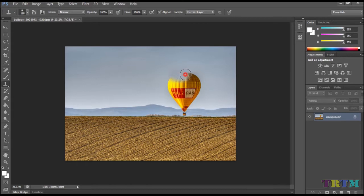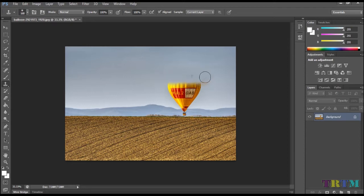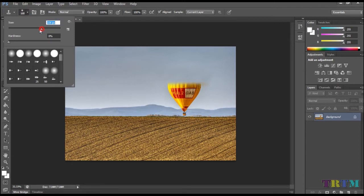Please note: by selecting the Aligned option in the Clone Stamp Tool options, your target area will follow the movement of your cursor as you retouch. But if you want your target to remain at the same exact area, make sure you uncheck the Aligned box. You can also increase or decrease the brush size according to your preferences.